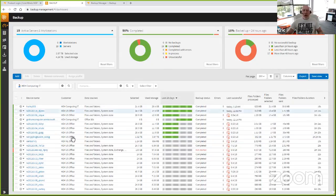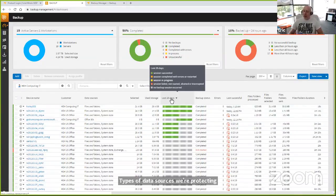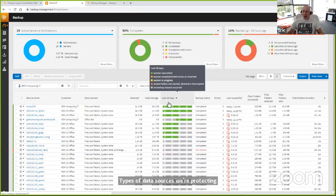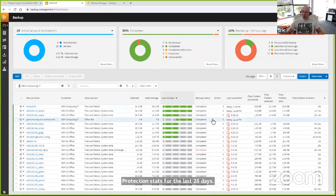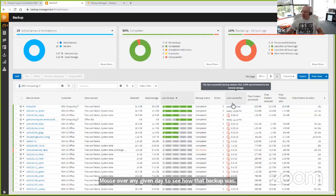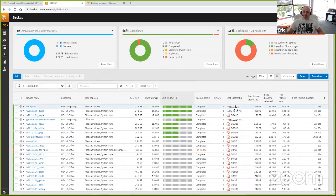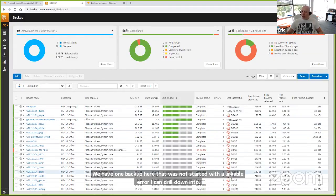The columns show device name, customer, the types of data sources we're protecting, the selected size and amount of used storage, and a color bar showing success and failure over the last 28 days. You can mouse over any given day to see the backup status and errors. Some of these virtual machines look like they've been off for the last two weeks, so there's probably a need to restart them. You'll notice there's a warning next to these showing that you are out of compliance.